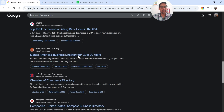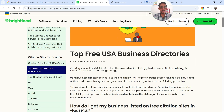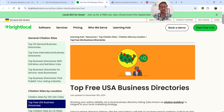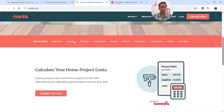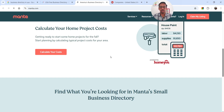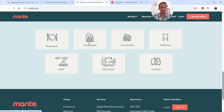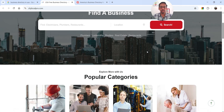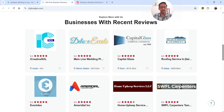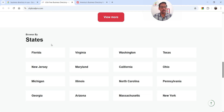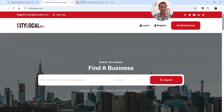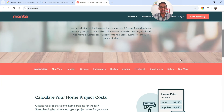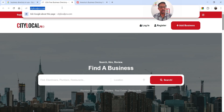Bright Local and DNB Mantra come up. Bright Local looks more like a local citation tool, so let's close it. This other site is a business directory where different businesses are listed from New York, Houston, Chicago, Indiana, Boston, Atlanta with categories like restaurant, landscaping, construction, and healthcare. Let's also check City Local Pro — it has different categories, business listings, browse by states, and a search option. This one looks good with a simple design, so let's clone it.